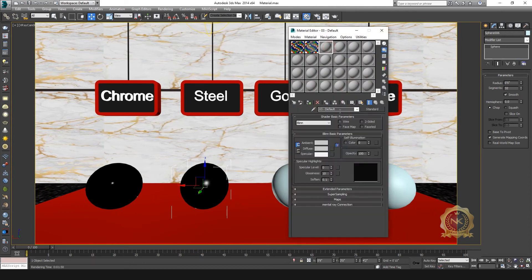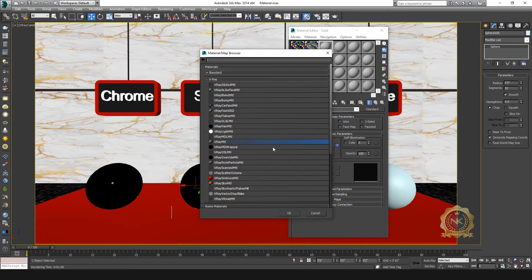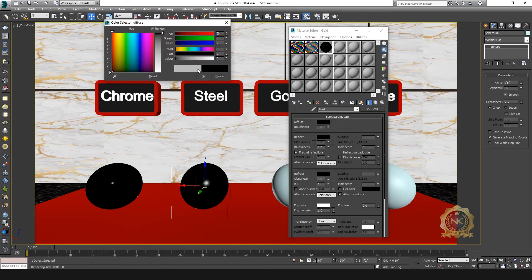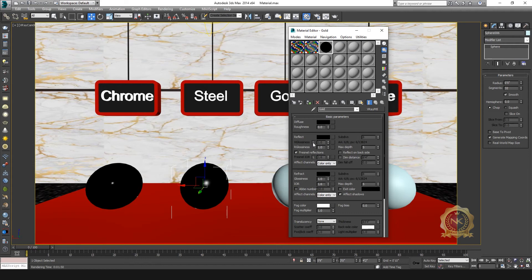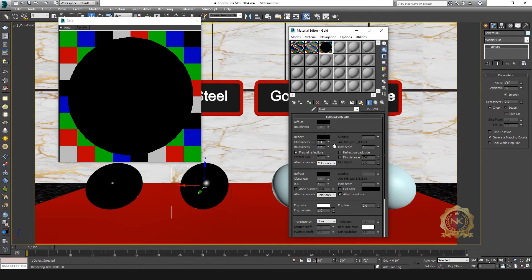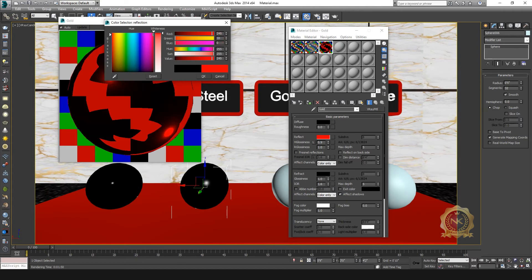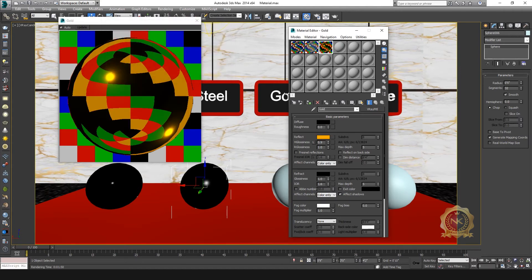Then go to gold. Make a gold material — Standard, convert to V-Ray material. Set diffuse value to 0. Set high glossiness to 0.9. Enable Fresnel and select reflect. Make the reflect the gold color. Set max depth tool and unselect the reflection.